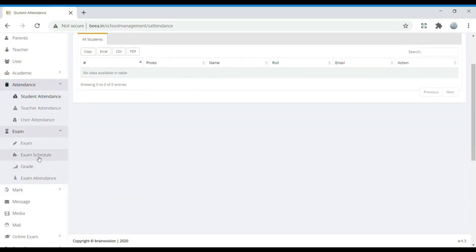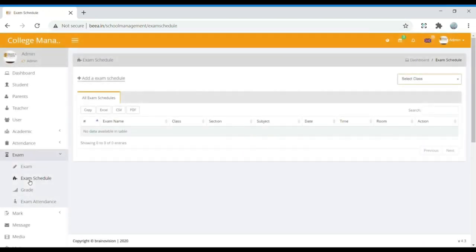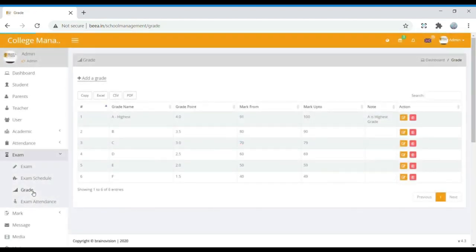In Exam, we have Exam, Exam Schedule, Grade, Exam Attendance, and Marks. In Exam, we can add what exams are to be given to students — for example, a mid exam. Exam Schedule shows when the exam is, the date, which subject, the time, and the room number where it is conducted. In Grade, after the completion of exams, grades are assigned to students based on their marks and grade points.